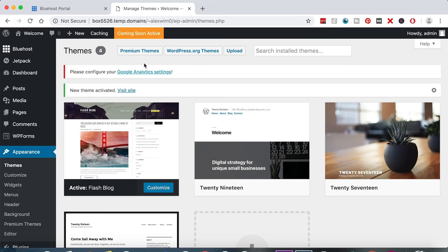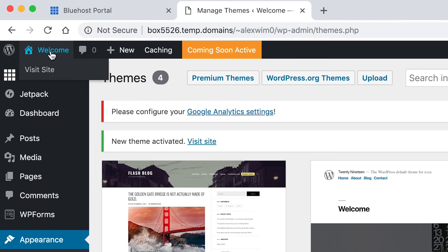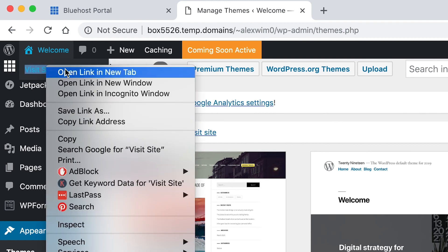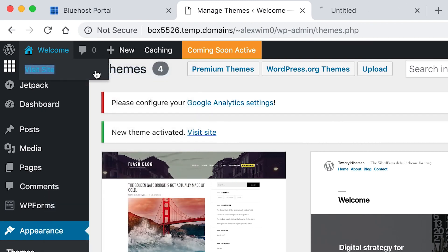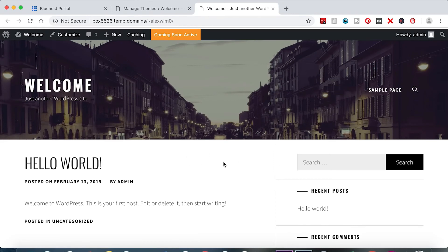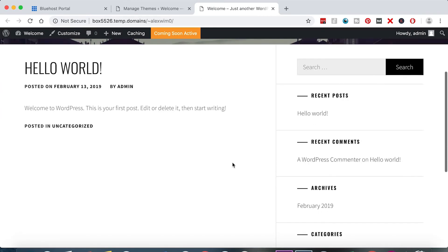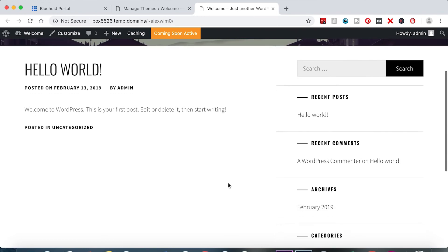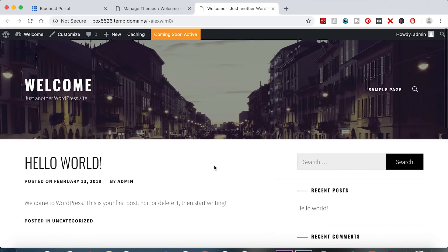Let's go take a look at that. If you want to check out your website, hover over the welcome button, right-click on Visit Site, and click Open in a New Tab. This is what our website ends up looking like — that's the bare bones. Let's start building it out.